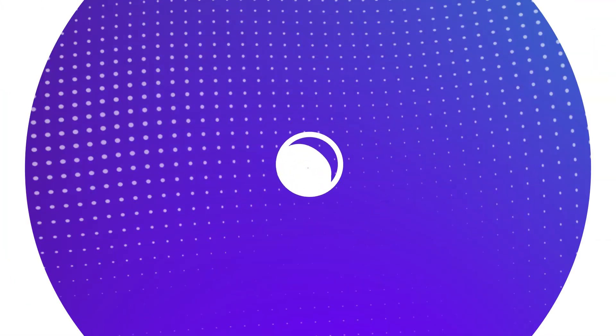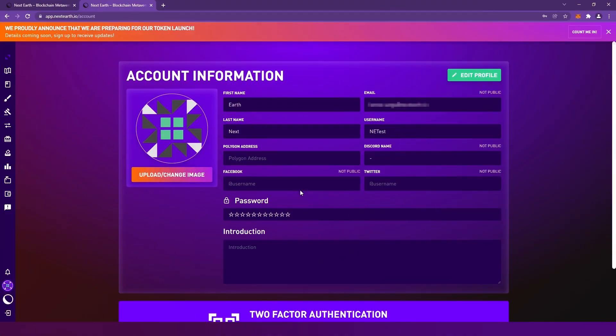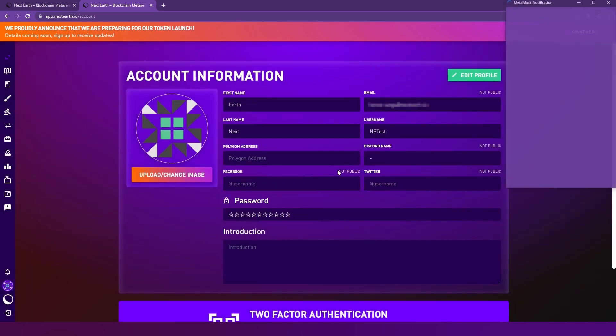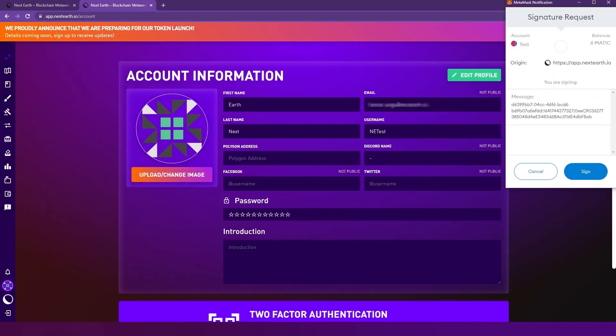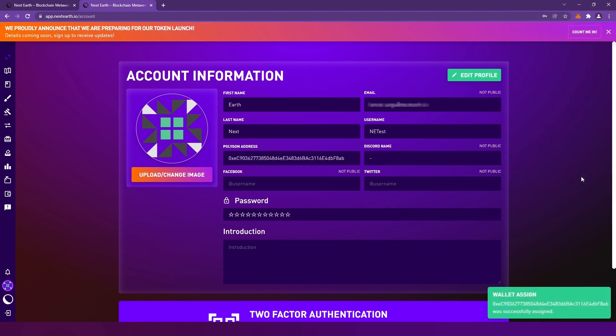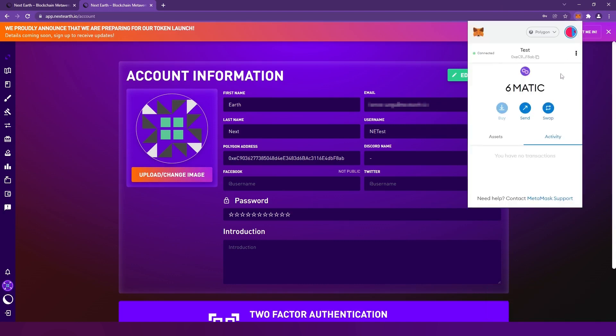Connect your wallet by clicking the wallet icon on the left-hand side. You might have to scroll down a bit to find this icon. Depending on what wallet you use, select the corresponding icon. Please use only one wallet per account. Otherwise, it might get difficult to move your lands into one wallet. For now, Matic is the default currency of our platform. But NXTT, our own token, will replace it in the upcoming months. You must have Matic on the Polygon network. Otherwise, you will not be able to make purchases on our platform.